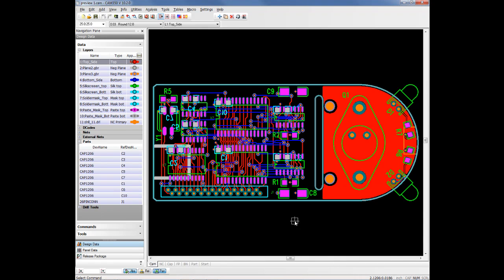In this demo, we're going to show how you can do a design compare in CAM350. Basically, what we're going to do is have one design loaded, bring a second design in, compare the two graphically layer by layer, and then take a look at the results to see any differences between the two.